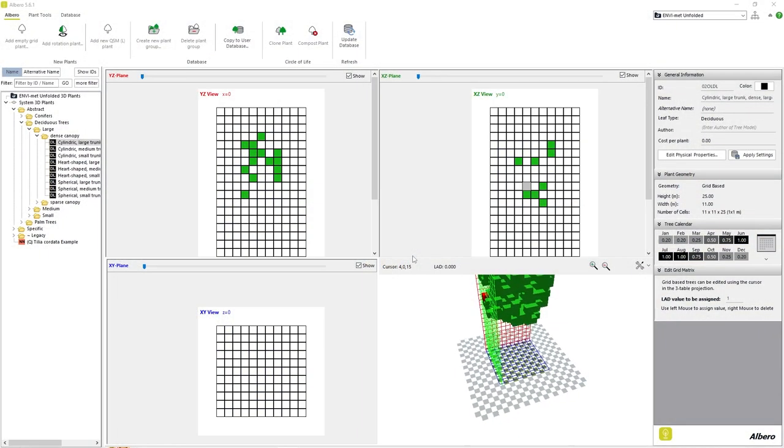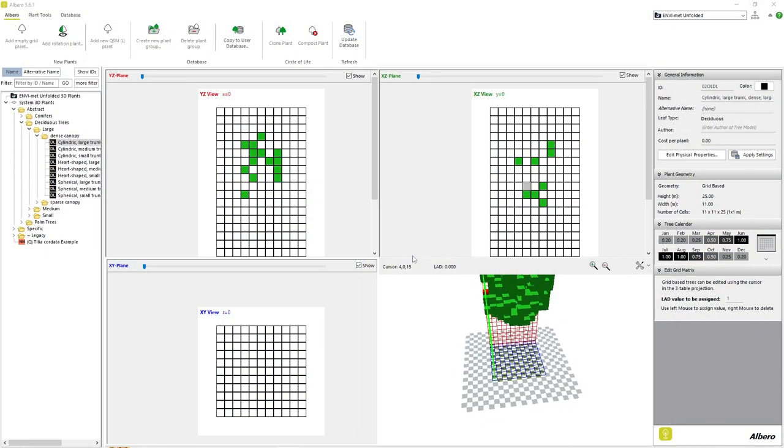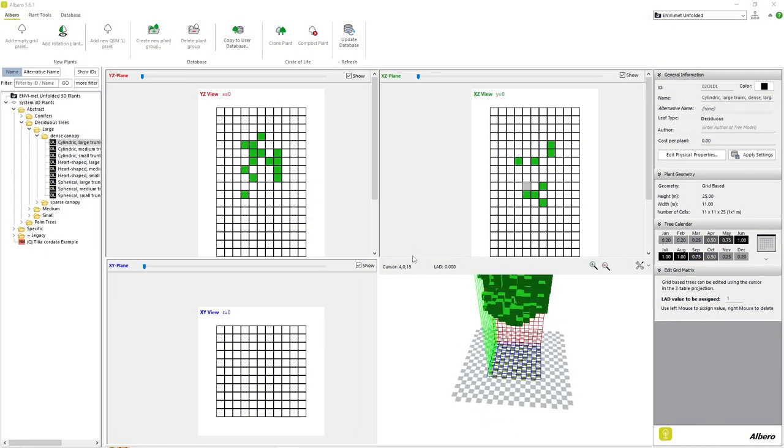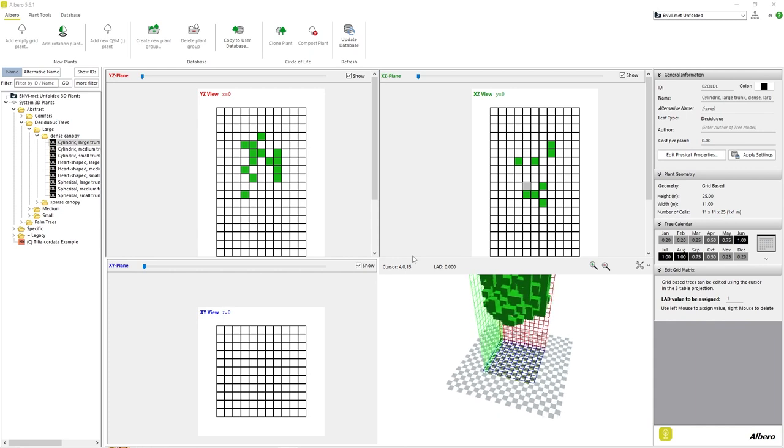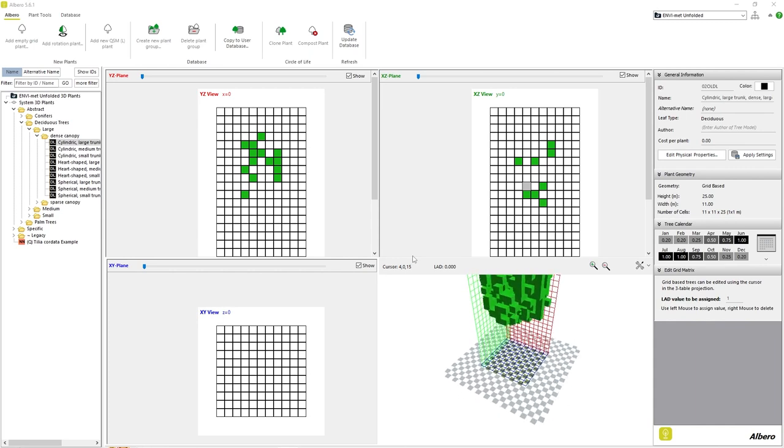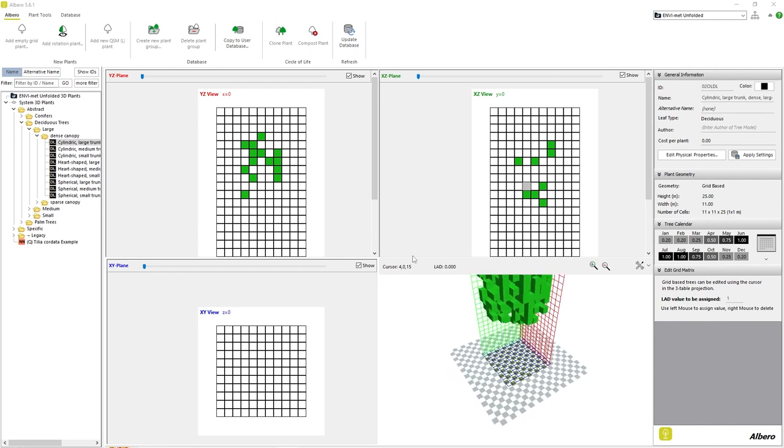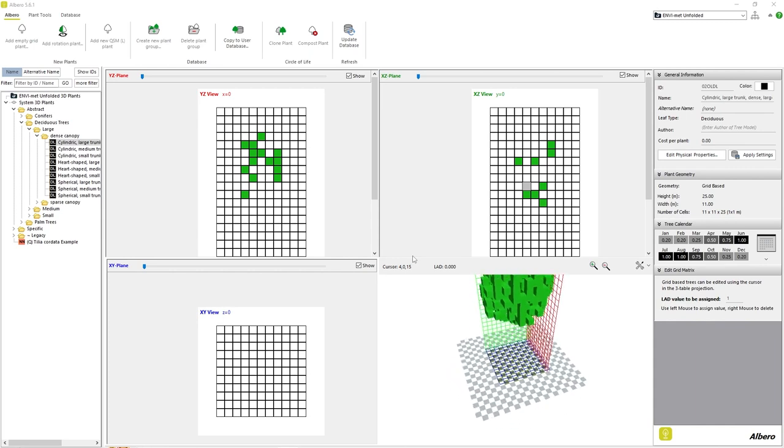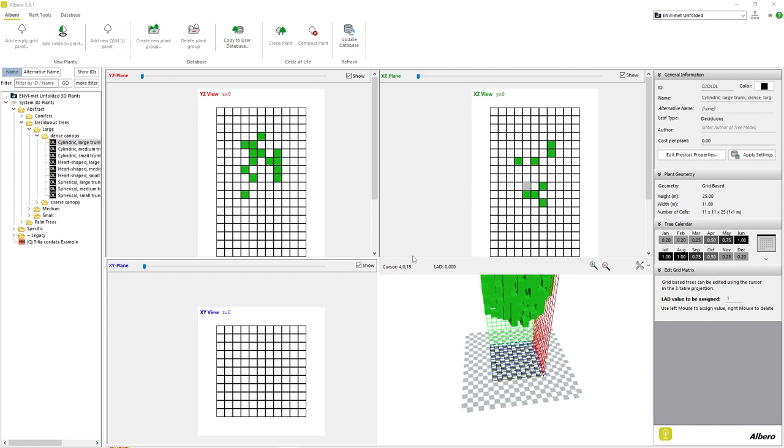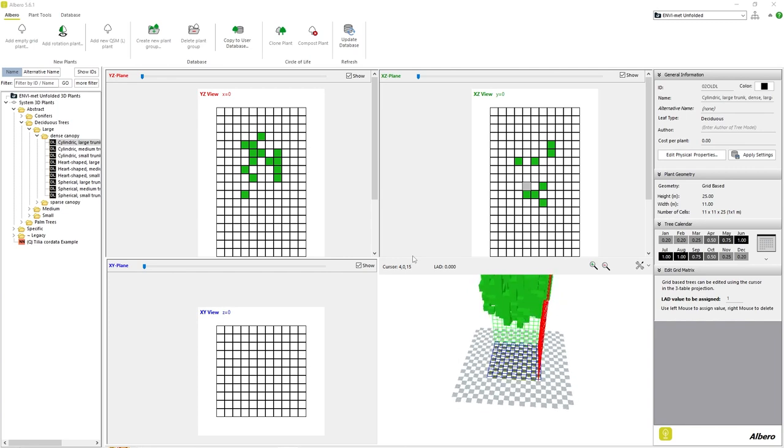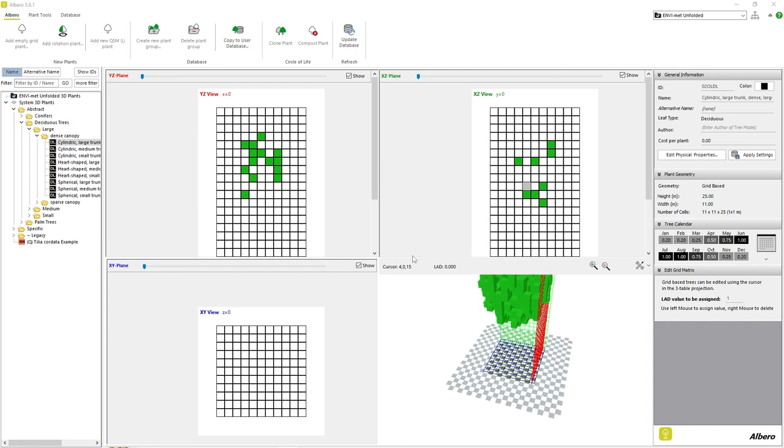We will begin with Elbero opened and our project selected. Elbero offers several different ways of creating a new plant. The first way is by making a user copy of an existing plant.